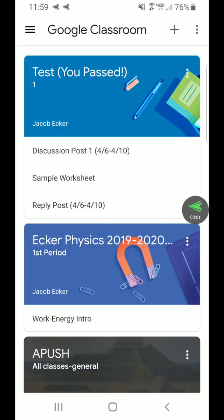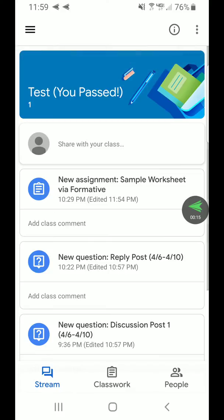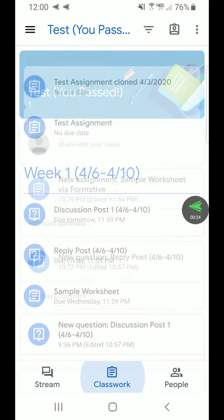Here we're going to go over two different ways to access and use PhET simulations on your phone. I'm in Google Classroom going into a test class as an example. We can see the stream, but I'm going right into the classwork tab at the bottom middle, because that's a much more organized version of all the classwork and all the work you have to do.